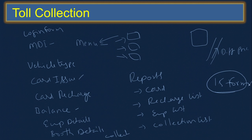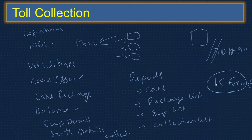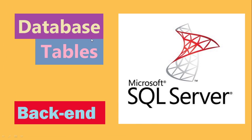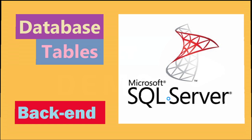There is also a toll collection form. In total it consists of around 15 forms, which for a small project will do the job. You have to make all these forms properly, write the proper code with no errors, and everything should work properly. This is a desktop application — the front end is VB.NET and the back end is SQL Server, with all the database and tables created in Microsoft SQL Server.